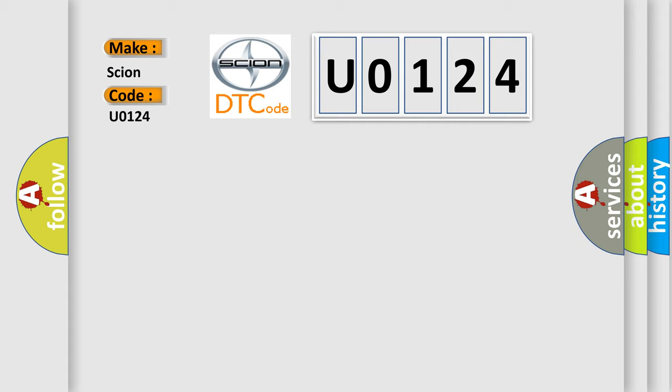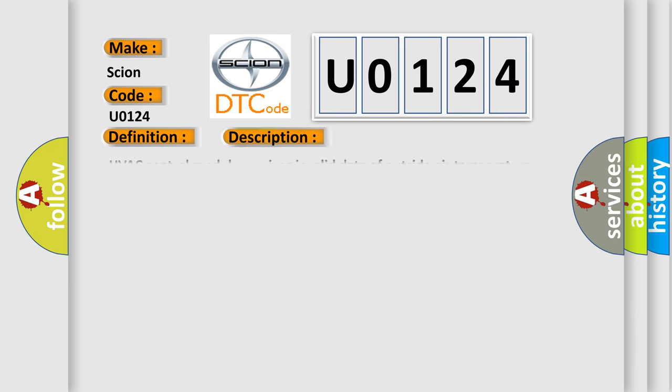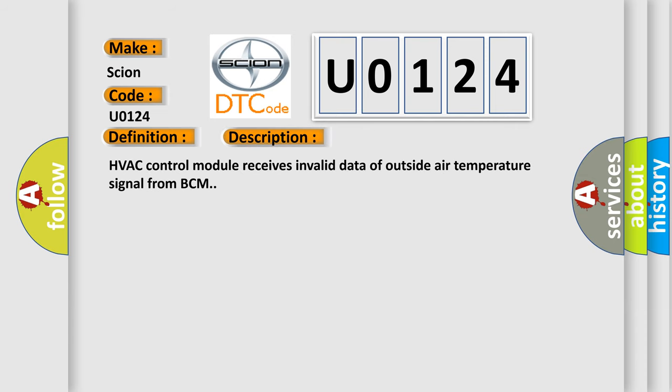The basic definition is Outside air temperature signal failure. And now this is a short description of this DTC code: HVAC control module receives invalid data of outside air temperature signal from BCM.